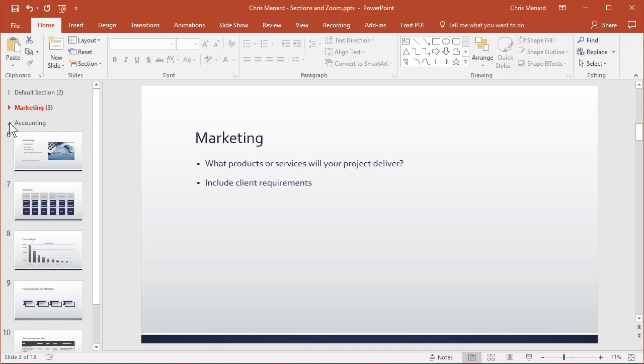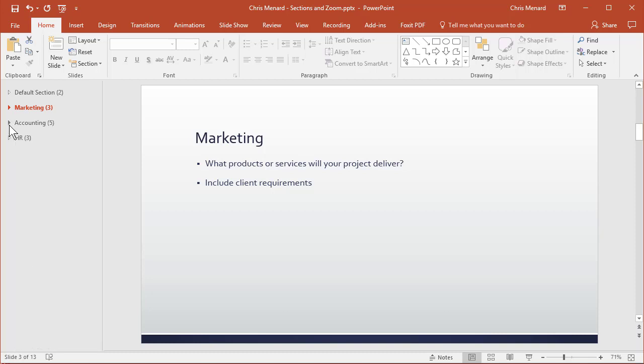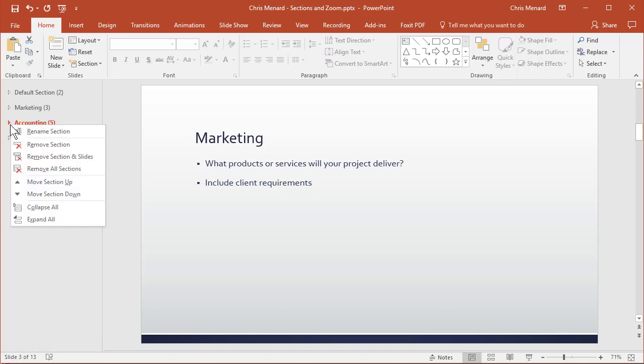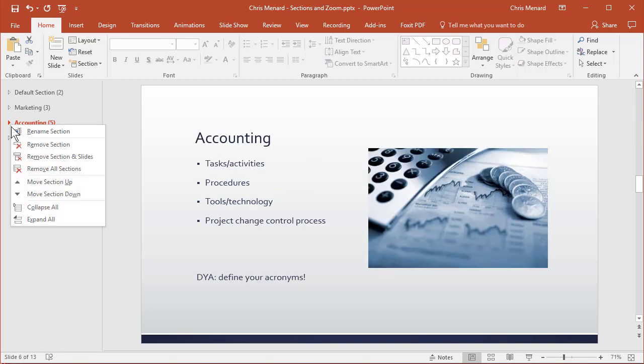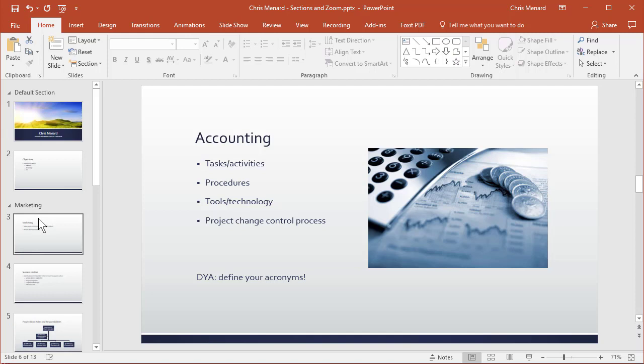Or you can right-click and also expand all. One last feature: I'm currently working in normal view. I'm going to swap over to slide sorter view.